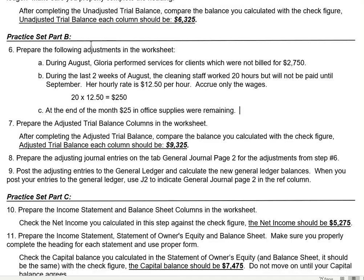We prepared our adjustments in the worksheet, prepared our adjusted trial balance columns to make sure all debits and credits balanced out, prepared the adjusting journal entries in the general journal page two — that's why we referenced J2 — and posted all entries to the general ledger and calculated our new balances. Step B is now complete.